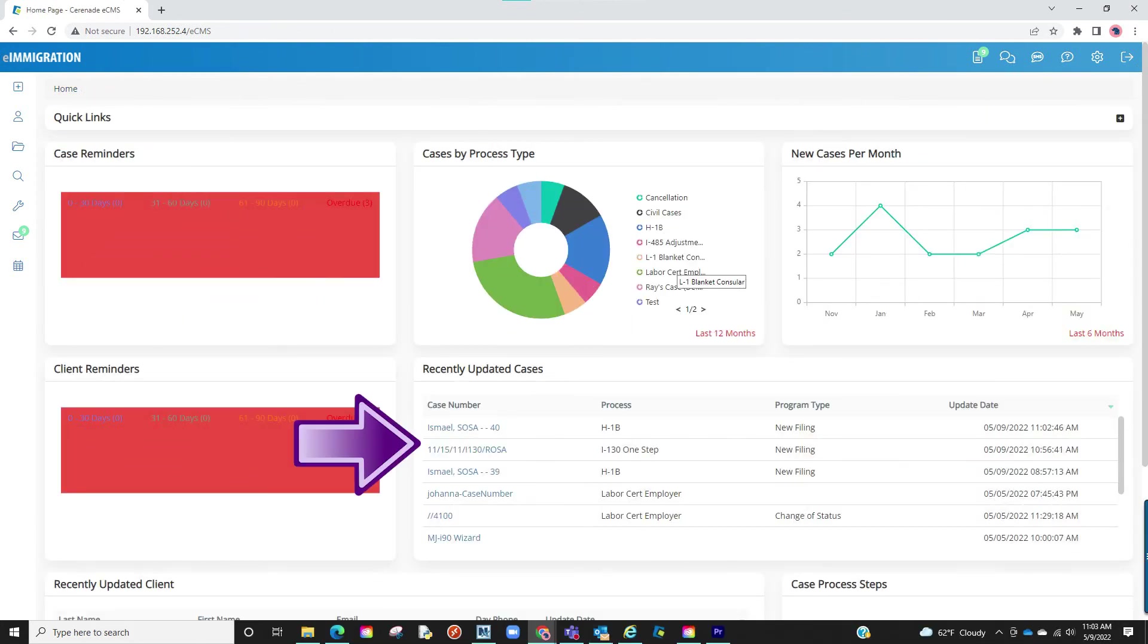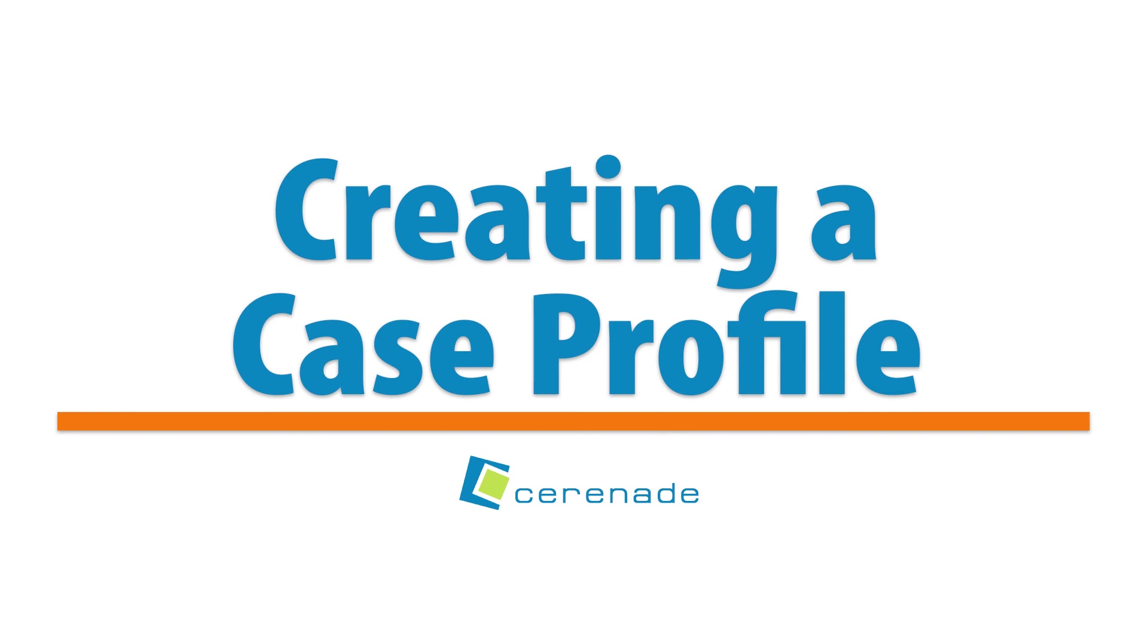Lastly, any recently created or updated case profiles will appear here on the homepage. This concludes our video on creating a case profile. We'll see you next time.